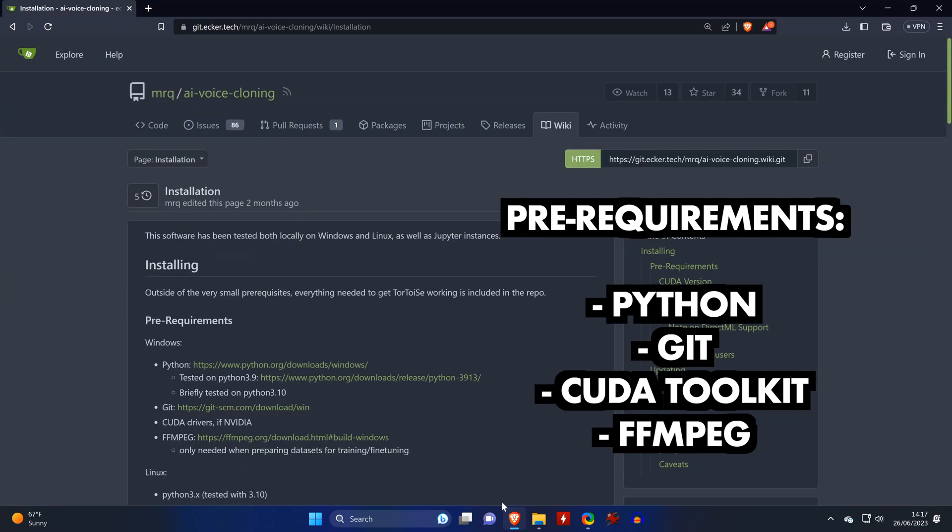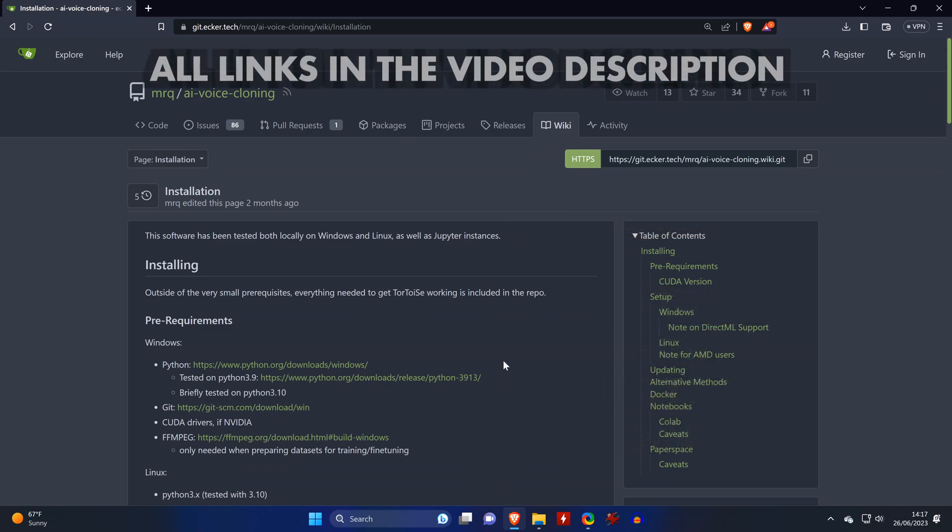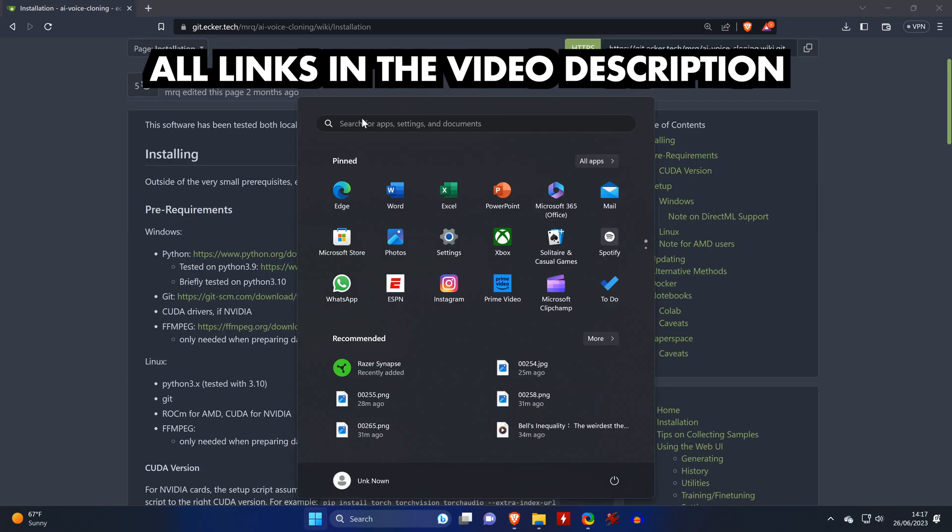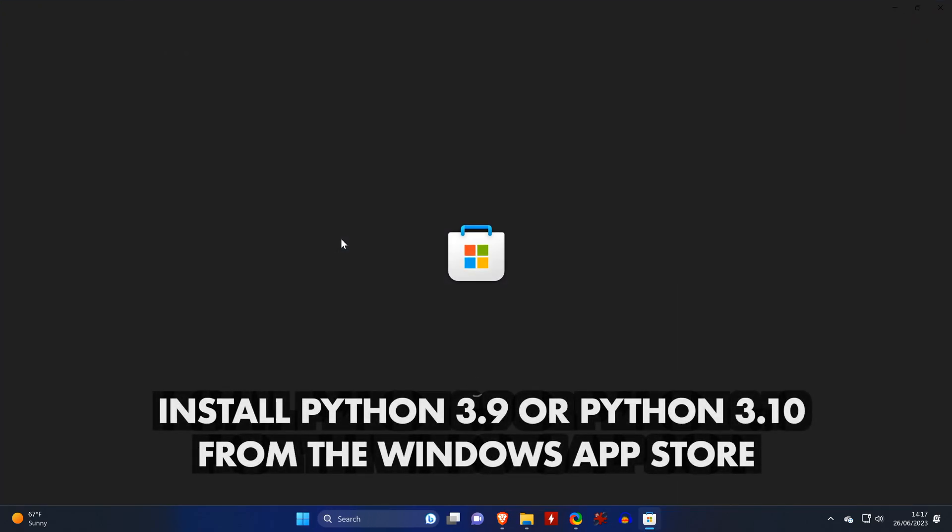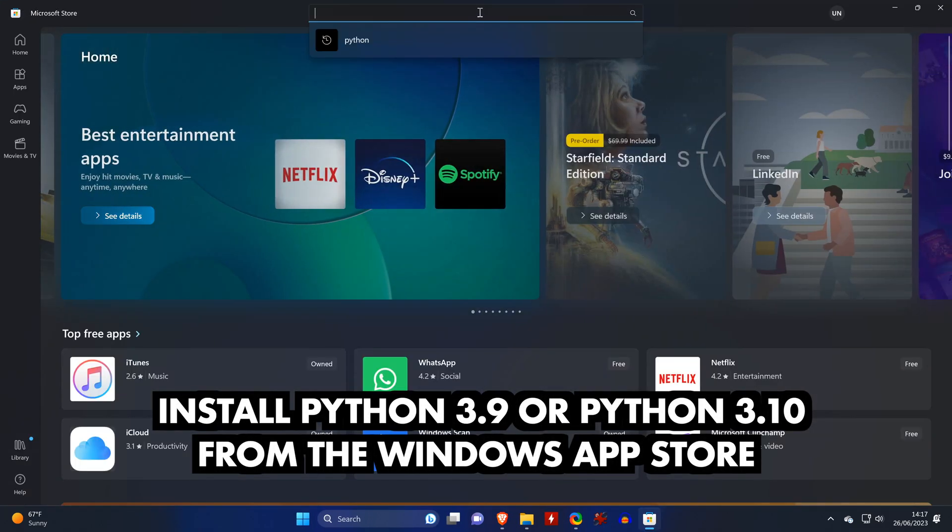Python, the CUDA toolkit and FFmpeg. You can use the wiki that you see on screen as a reference. However, we won't always be doing exactly as it says. For example, we have an easier way to install Python. And that is through the Windows Store.